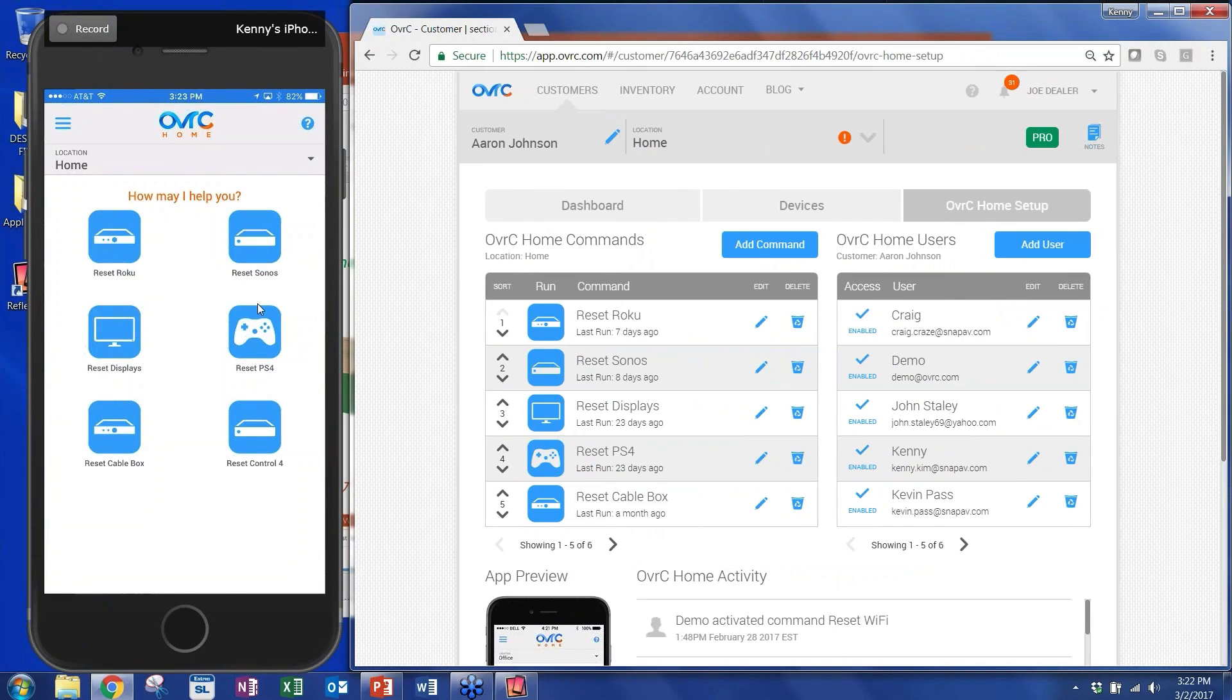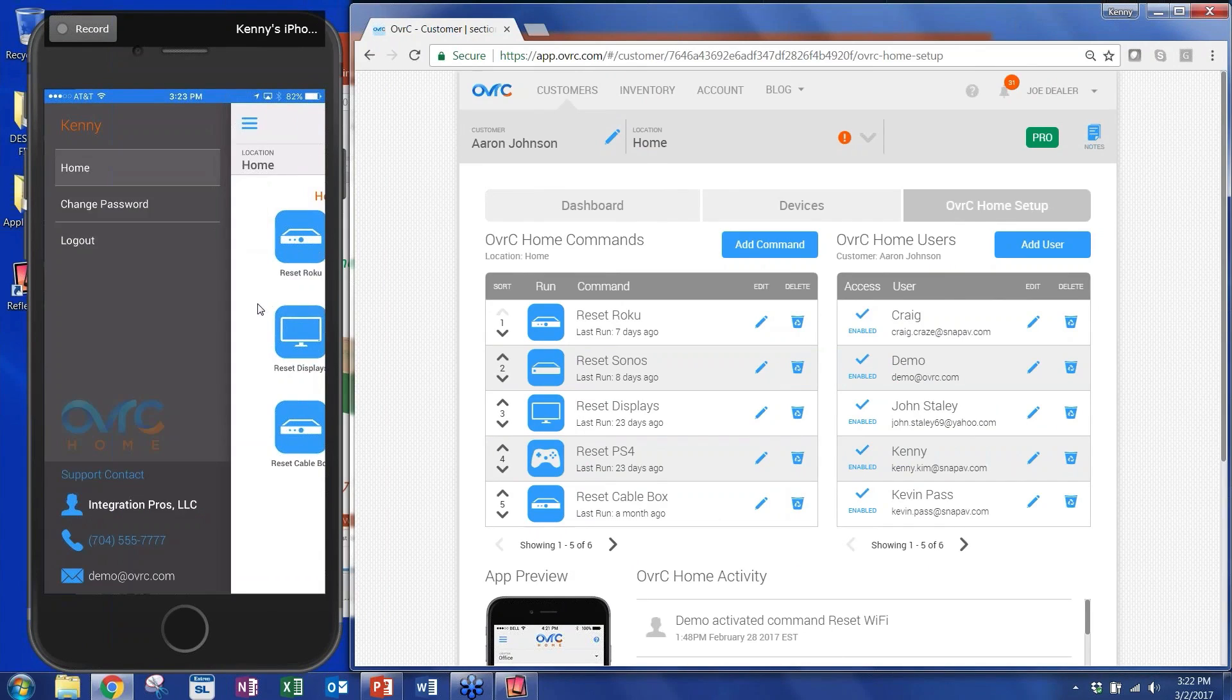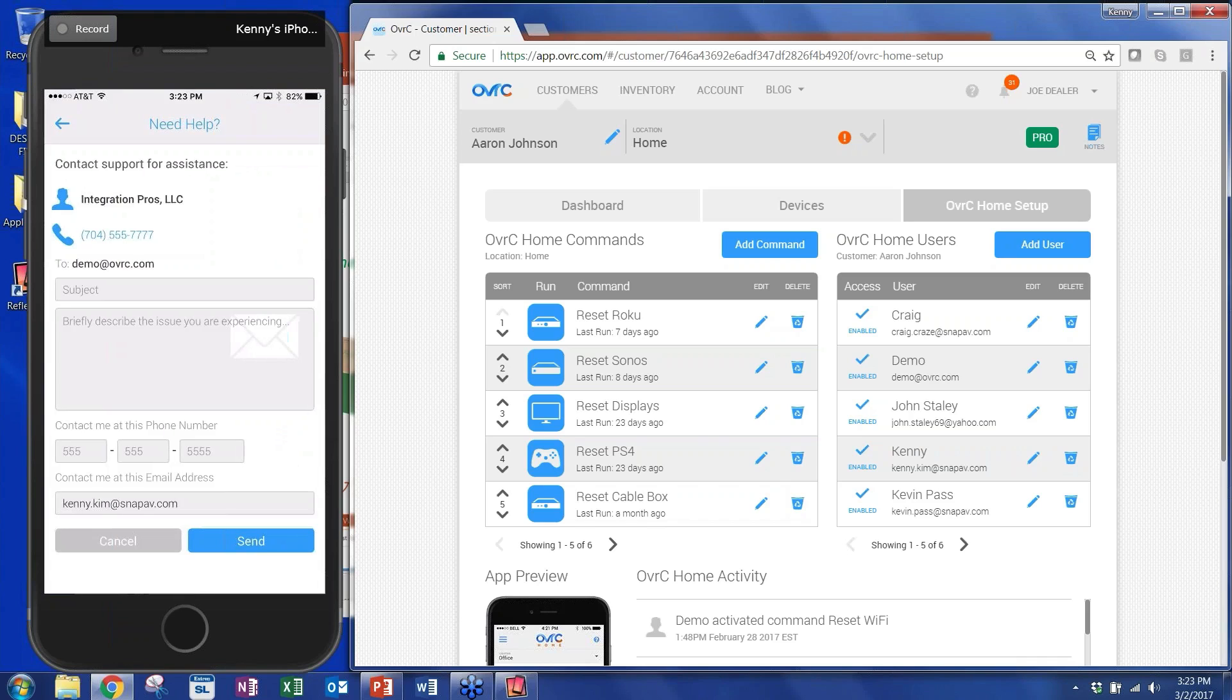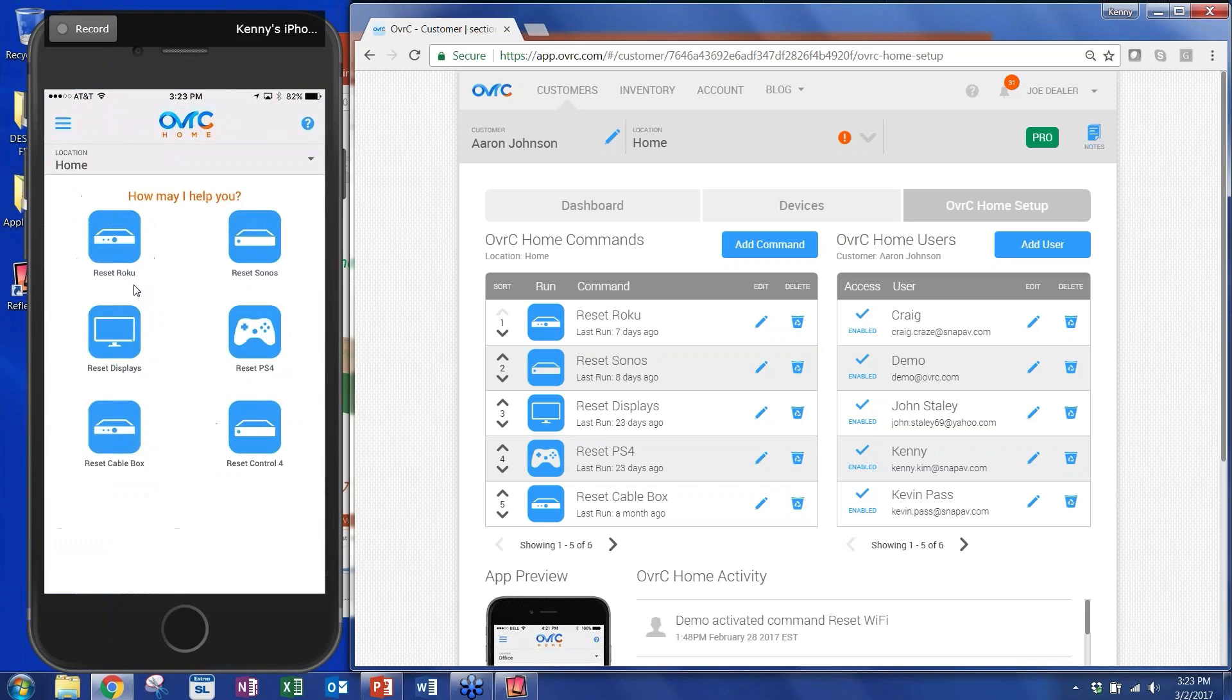So this is the app that you hand over to your clients. Click on the hamburger menu on the top left. It opens up your information. This support contact down here is something that you can customize. You can put your integration company's name, your phone number, the email address that you want the customer to reach out to you at. Once you click any of those contact information, it opens up a form where they can submit a request to the dealer that he's designated. And in the main screen, these blue buttons are the ones that clients can use to fix issues that they're facing.